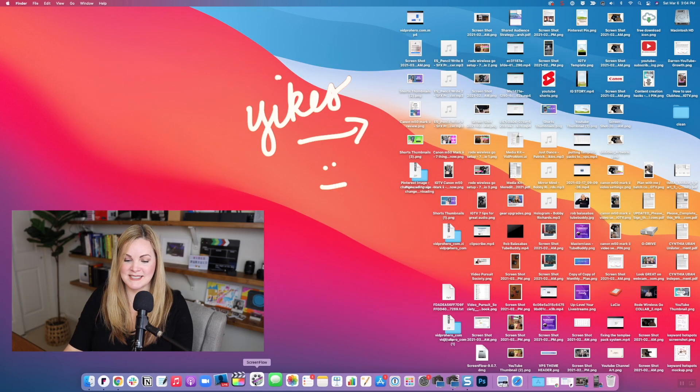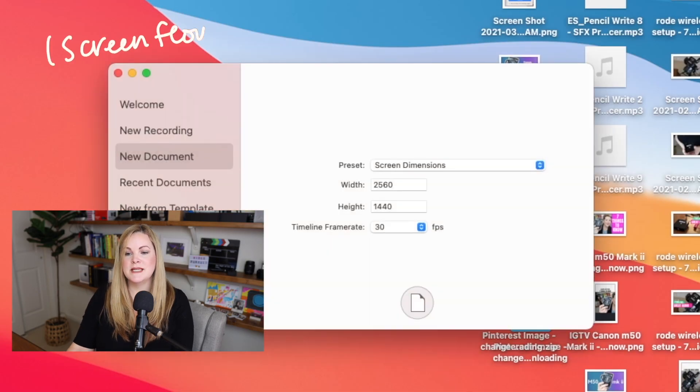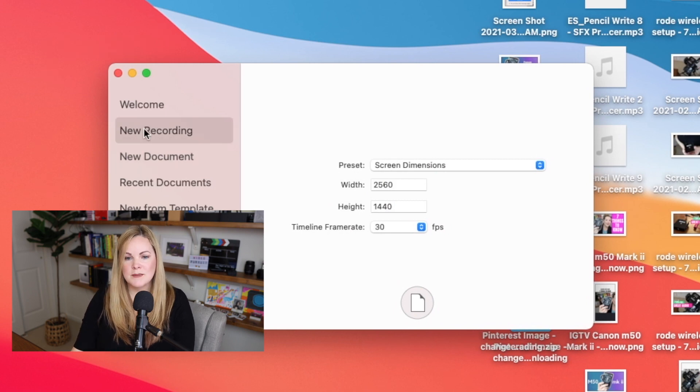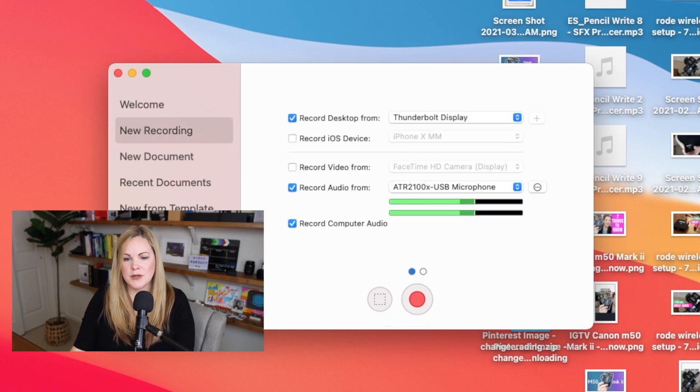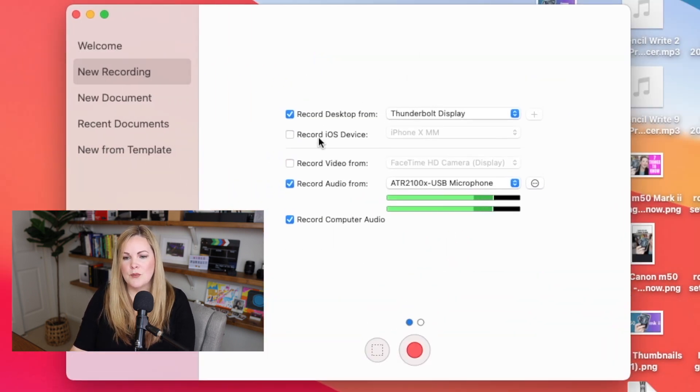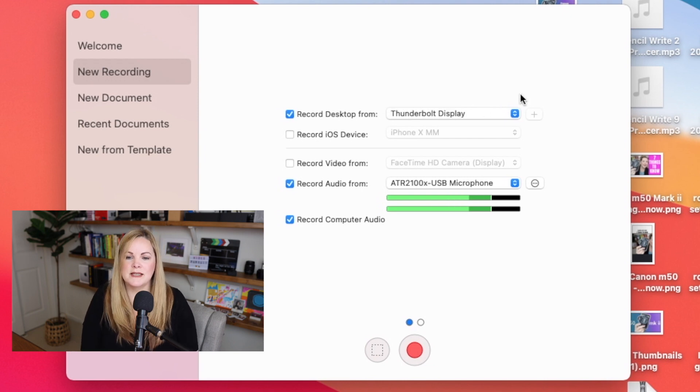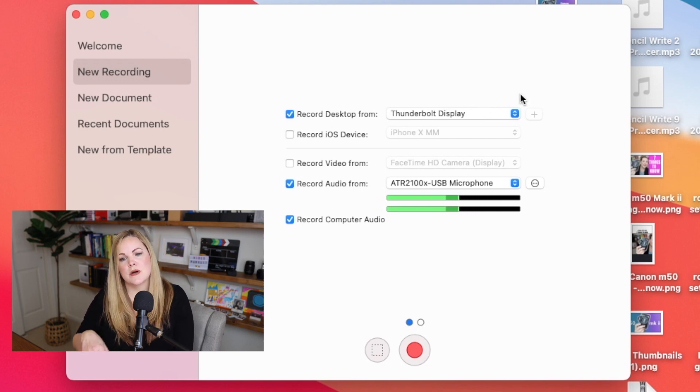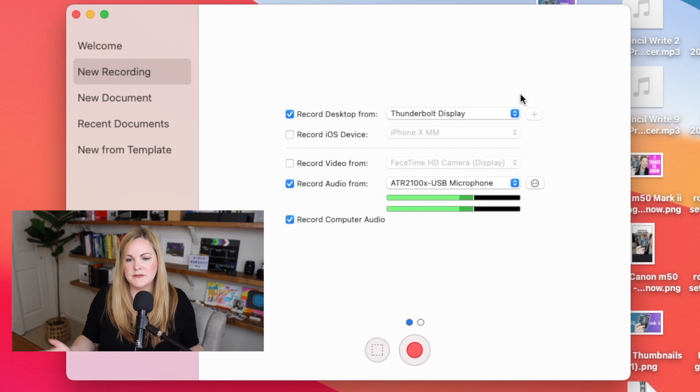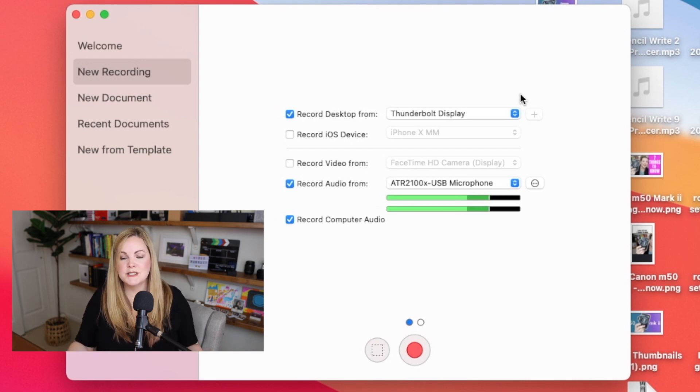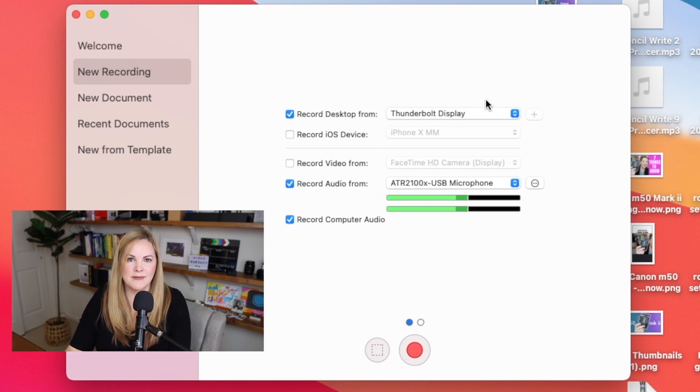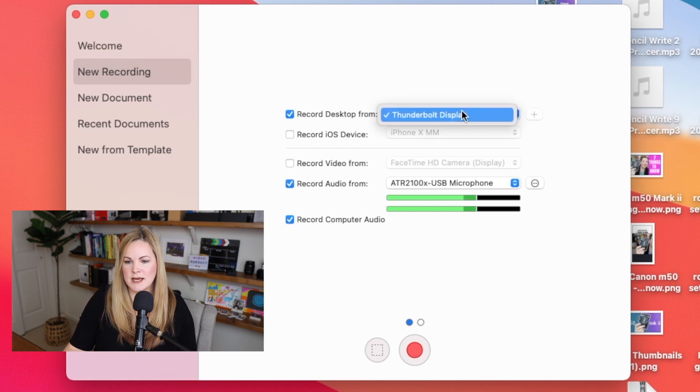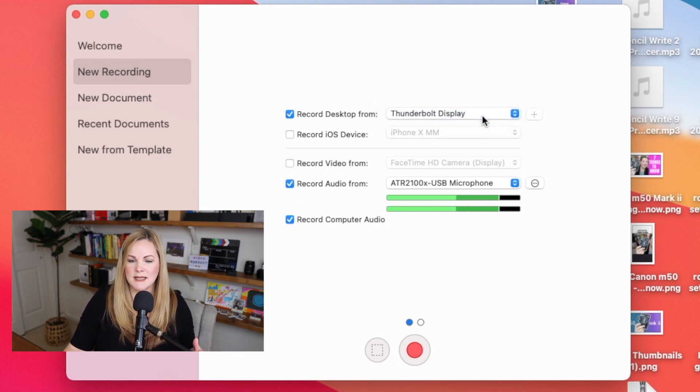Wow, that is a messy desktop. So I'm going to open up ScreenFlow right here. Now, I'm using the most recent version. I want to come to this new recording window here. Now, what we have is the opportunity to record multiple screens, multiple devices, depending on what we have plugged into our computer at the time. I only have one monitor, so you can see that we have Thunderbolt display selected.